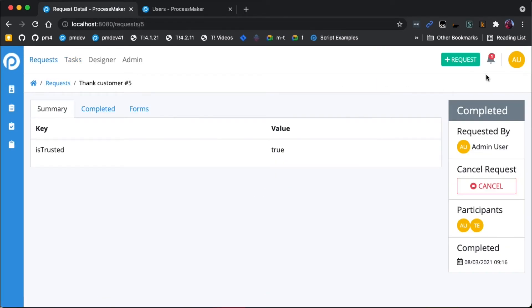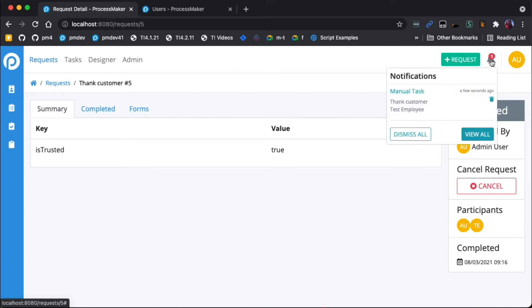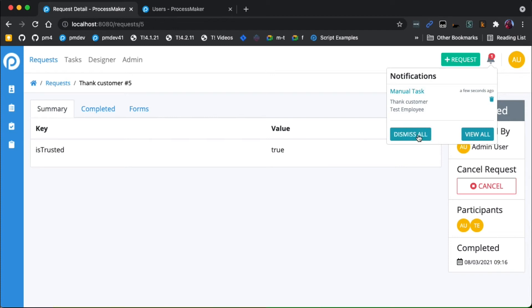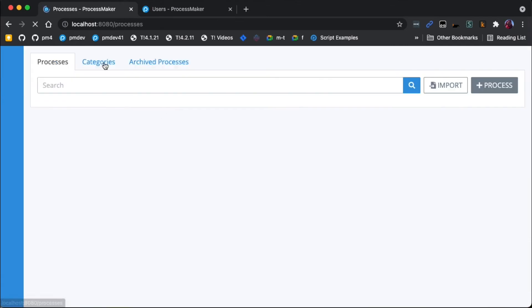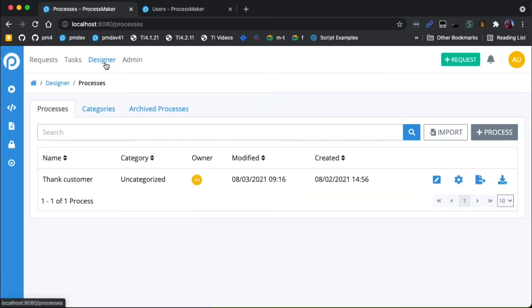Now if I go back to the admin user, you'll see I have a little bell icon with a notification with a one up there. So if I click on that, you'll see that I received the notification called manual task thank customer, and it was done by the test employee. So this is your notification that that task has been completed. So I'll just click dismiss all for here. That's how notifications work for a task.